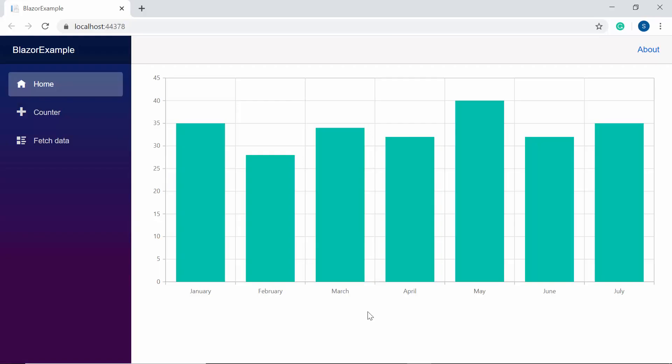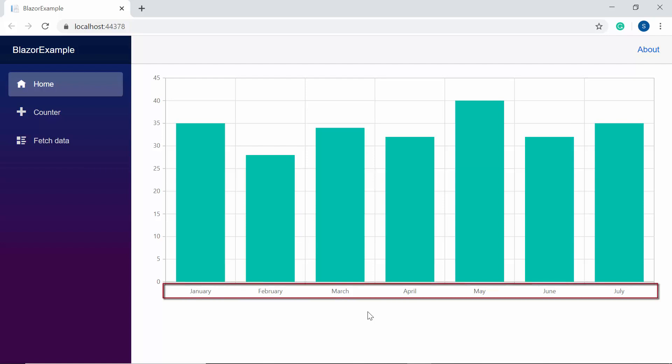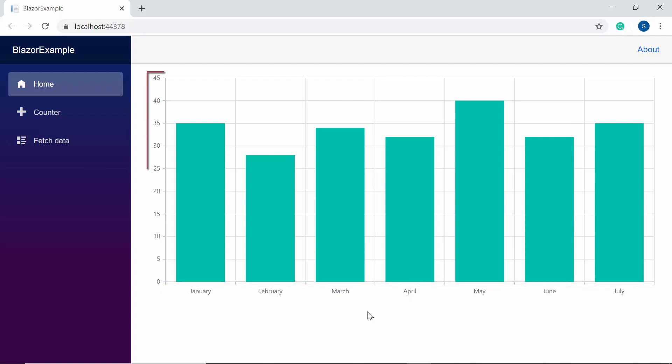So now you can see the column series chart displaying the month values at X axis and sales value at Y axis.